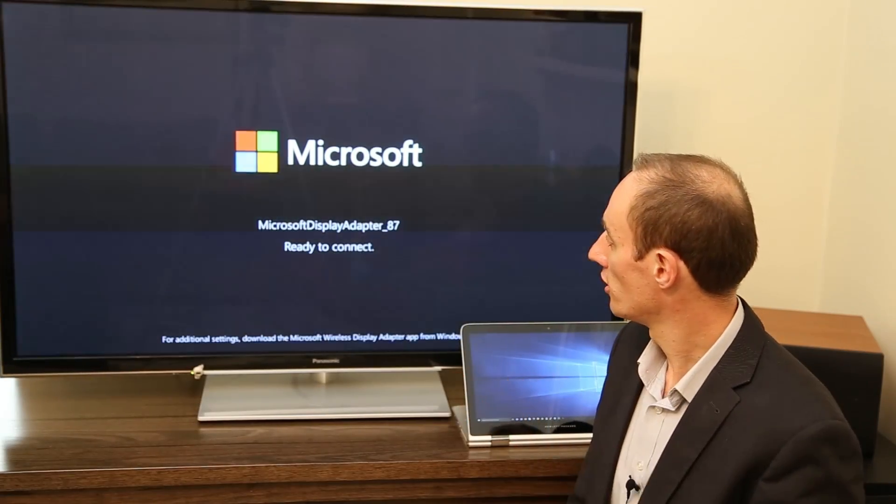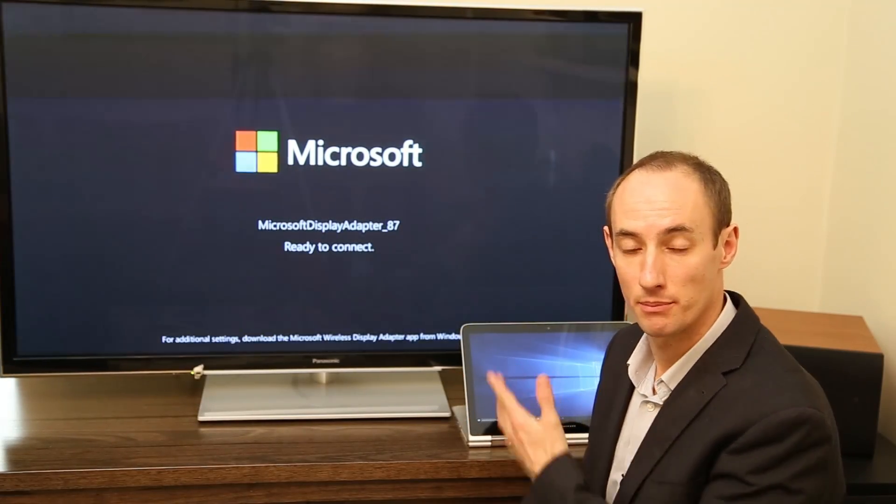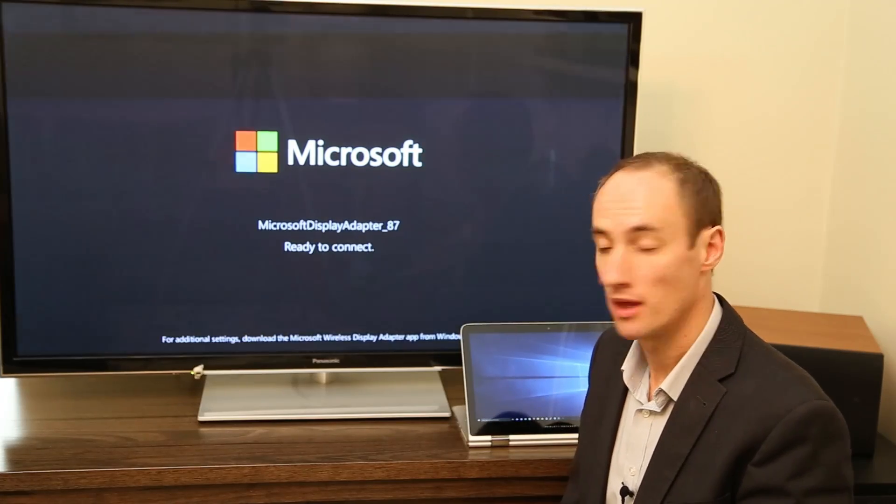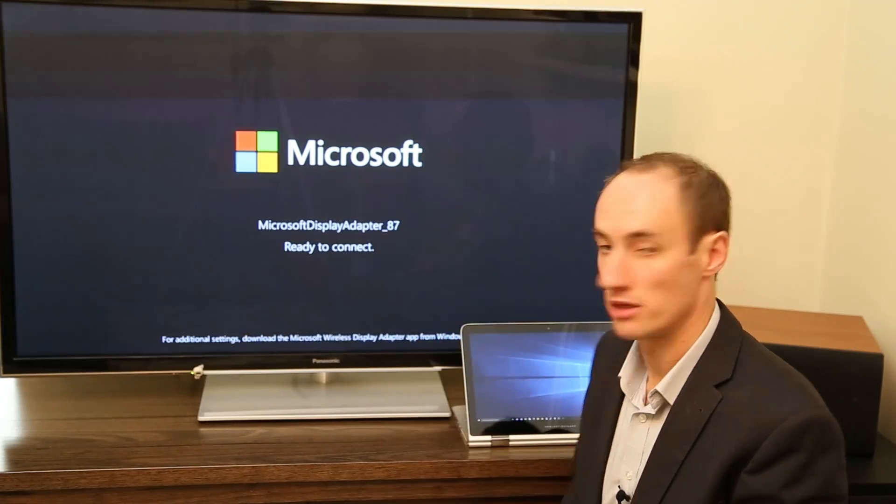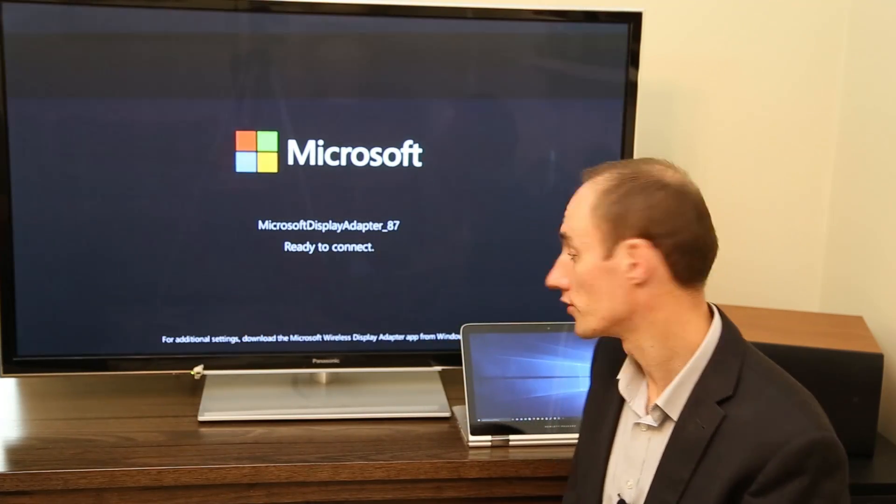Right, so I've got the Microsoft display adapter plugged into the TV screen on HDMI port and I've selected that as the source.